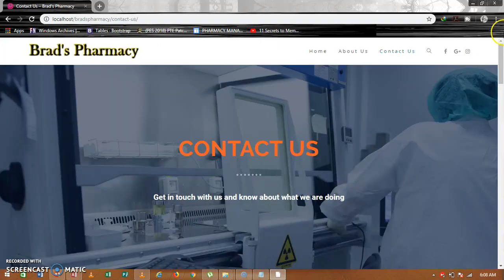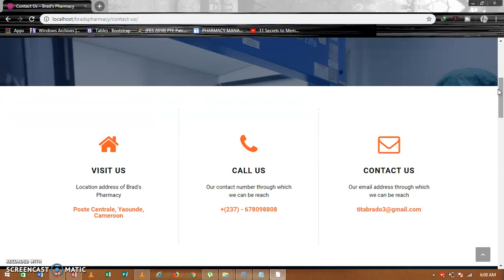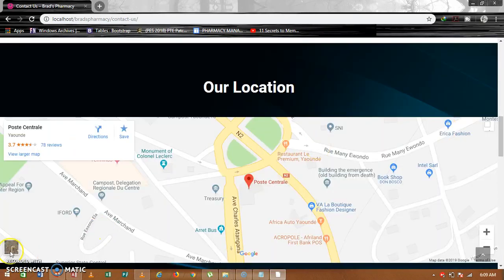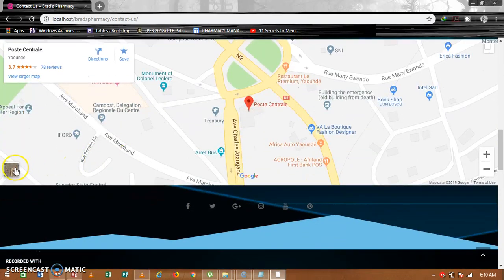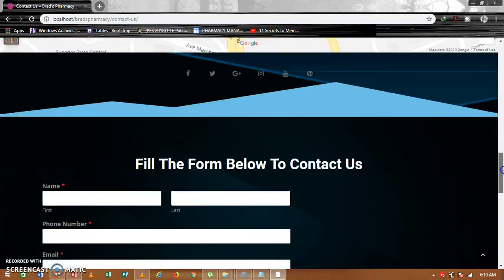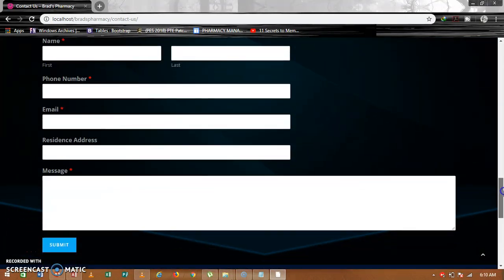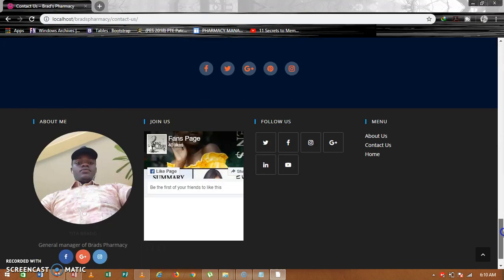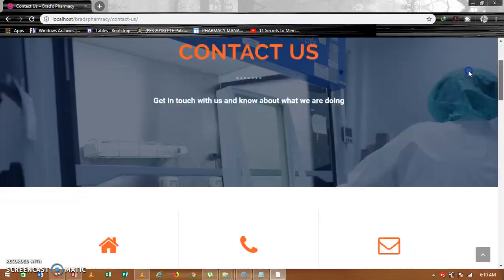The last section is the Contact Us page. Scroll down to know more about how you can visit us, call us, or reach us through email. Here is our map location showing where we are — you can use the satellite view. Below the map there is a form where you can write your message to us and we will get back to you.